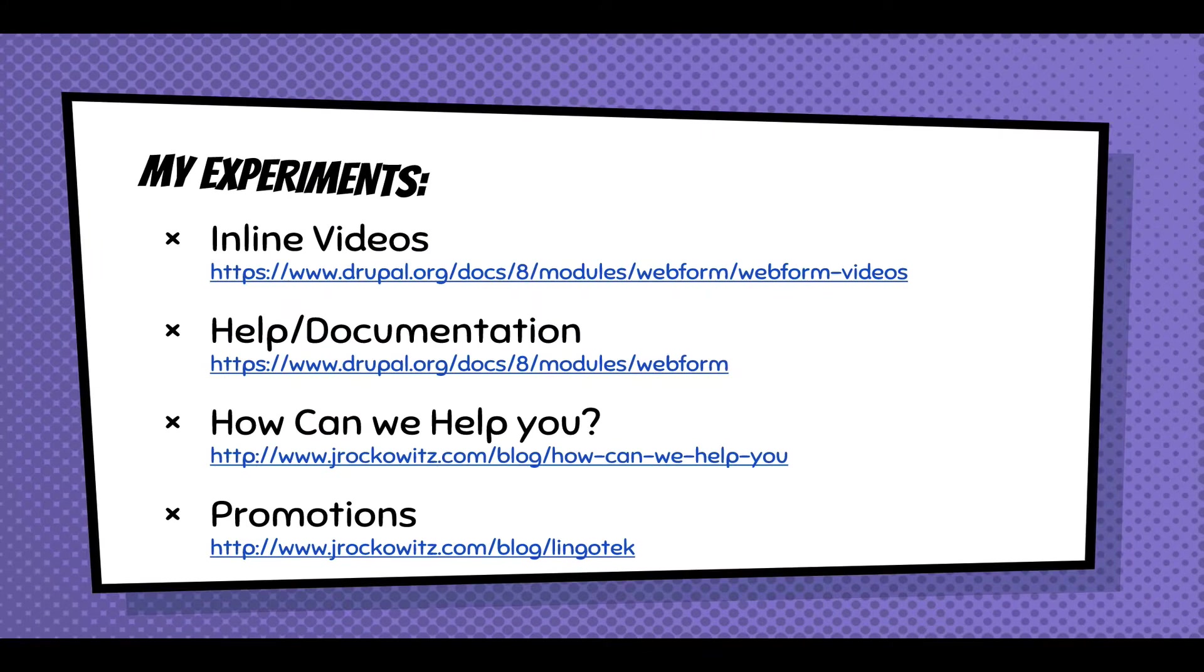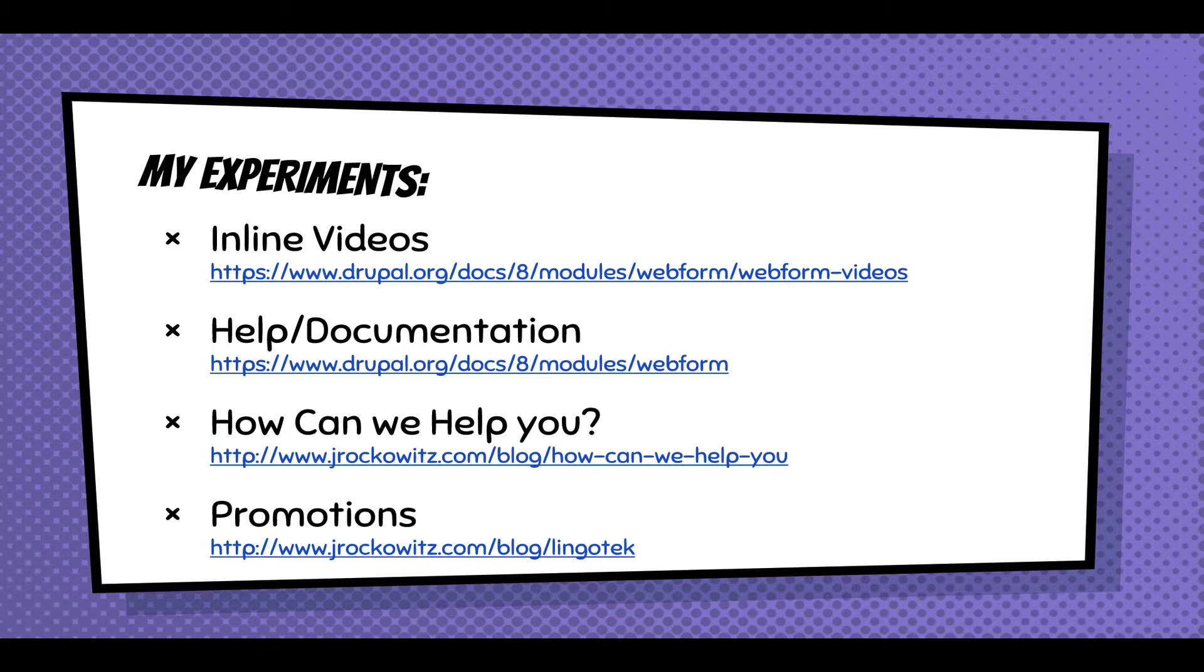These experiments include inline videos, help and documentation - both of those are also available on Drupal.org. Then these two experiments that are pretty big: how can we help you with a menu, which I'll show you in the demo, and also having some promotions available to help figure out how to start funding my work on the Webform module.